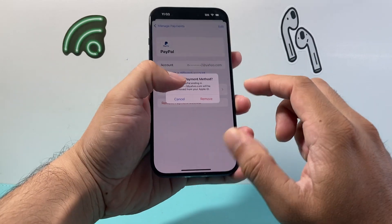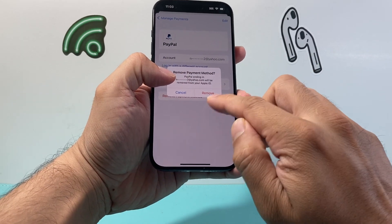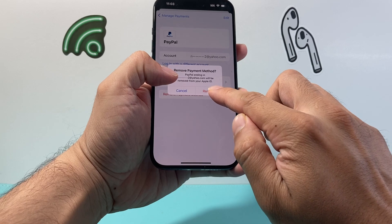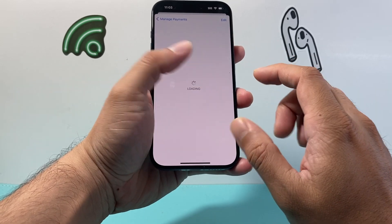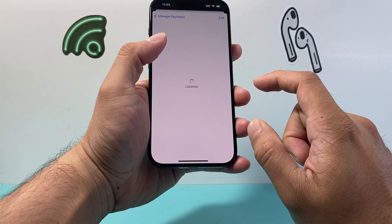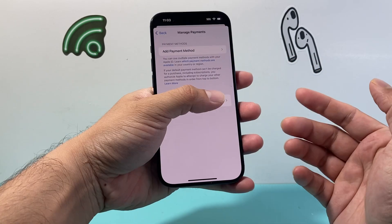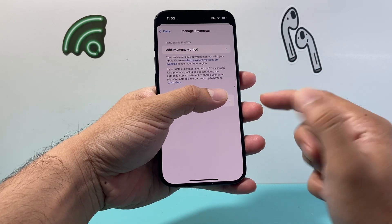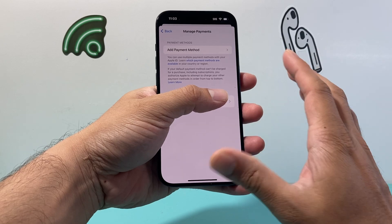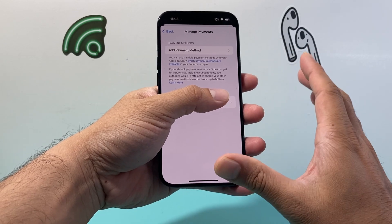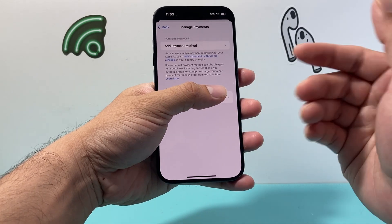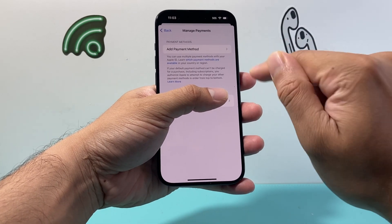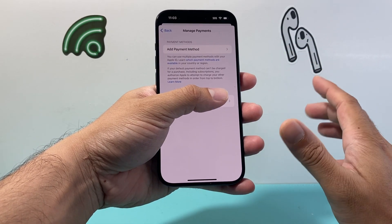It's going to ask you if you want to remove this payment — just simply click Remove. And after clicking Remove, that payment is gone. As you can see, I have no more payments on it. If you have multiple ones, you'll have to do it for each individual one.